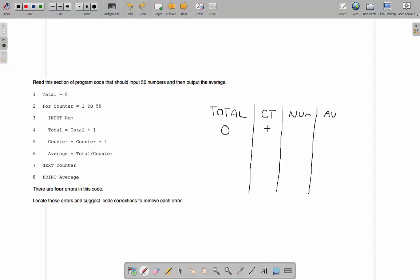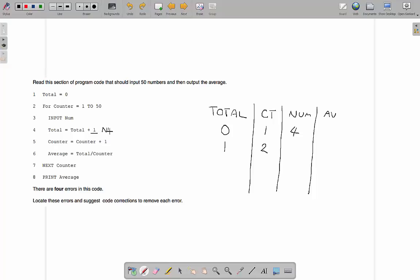Total is zero. For count 1 to 50, input num. Let's enter the number 4. Total becomes total plus 1, so total becomes 1. Counter becomes counter plus 1, so counter is 2. We've got two variables both adding 1 every time. The total, which we use here to work out the average, should be the total of all the numbers entered — not just adding 1. So instead of total equals total plus 1, it should be total equals total plus num.